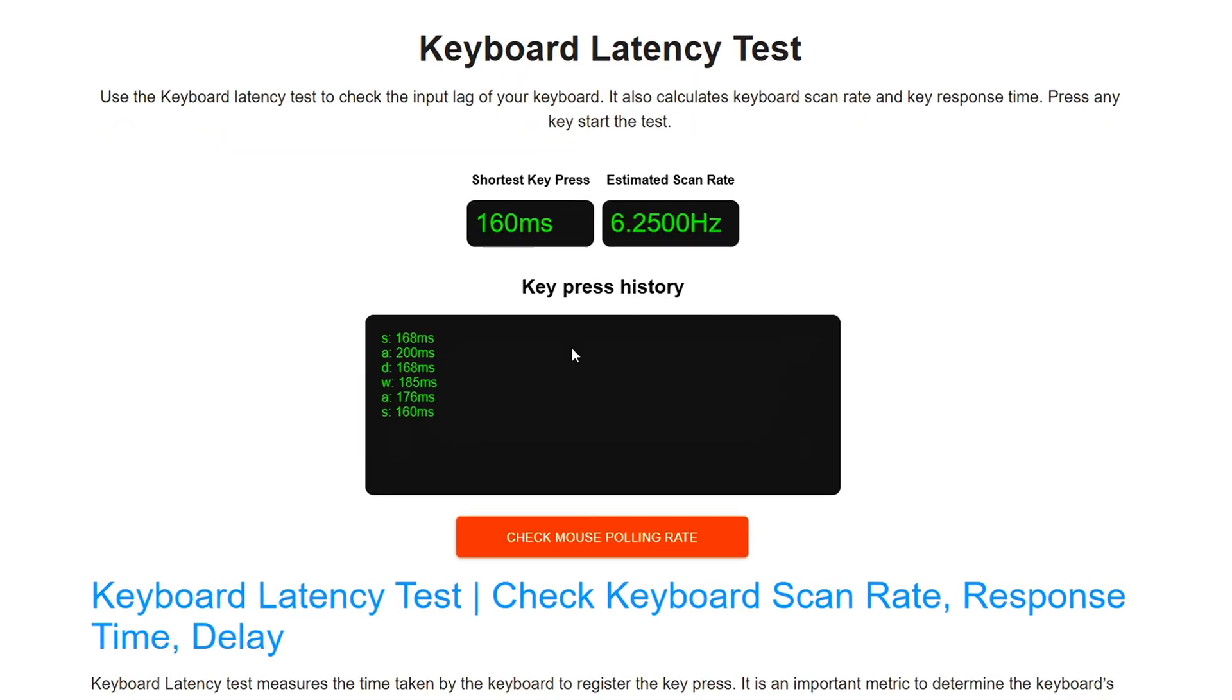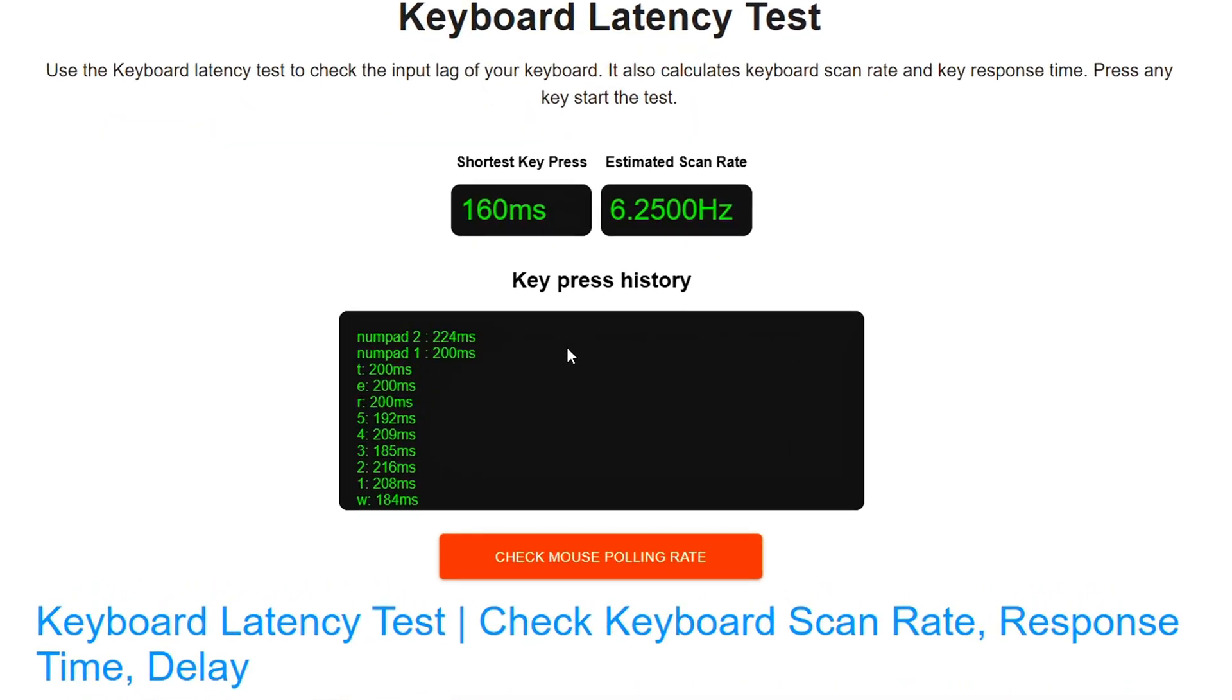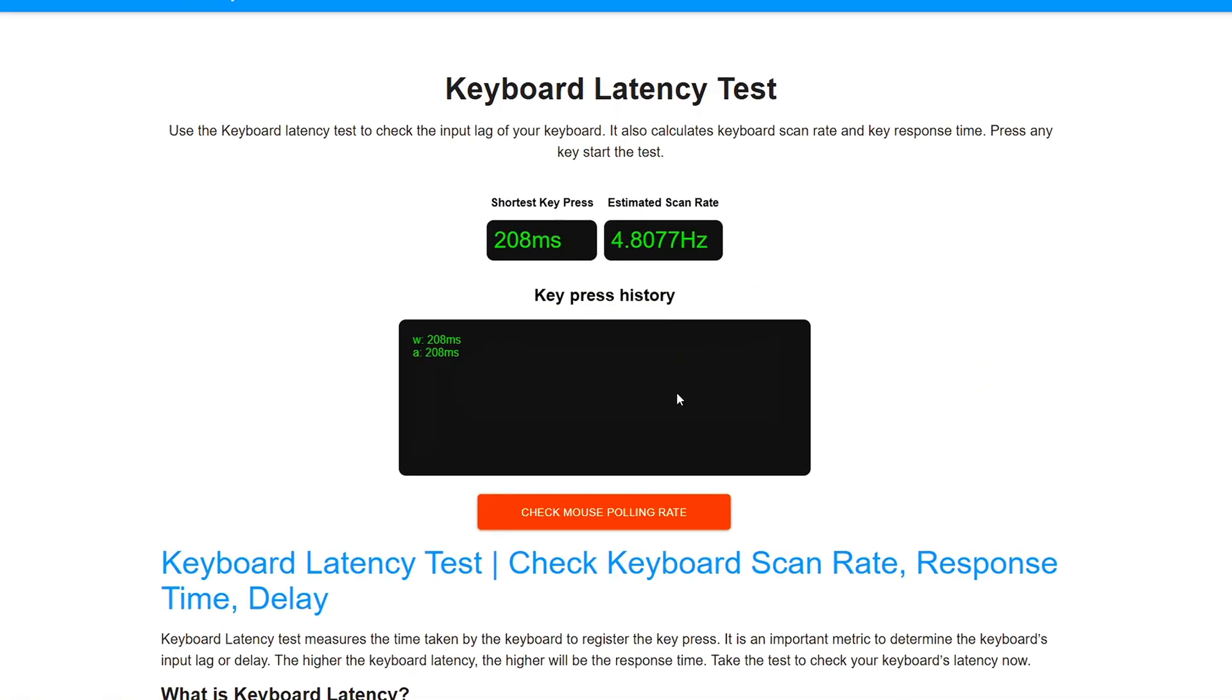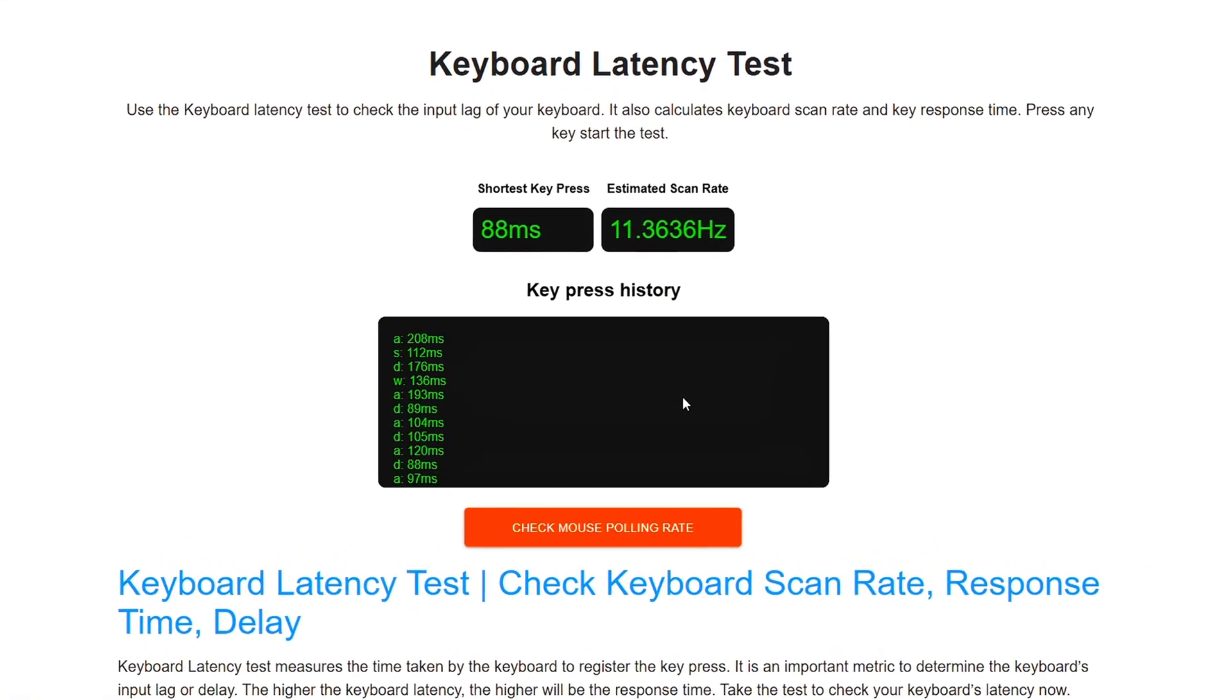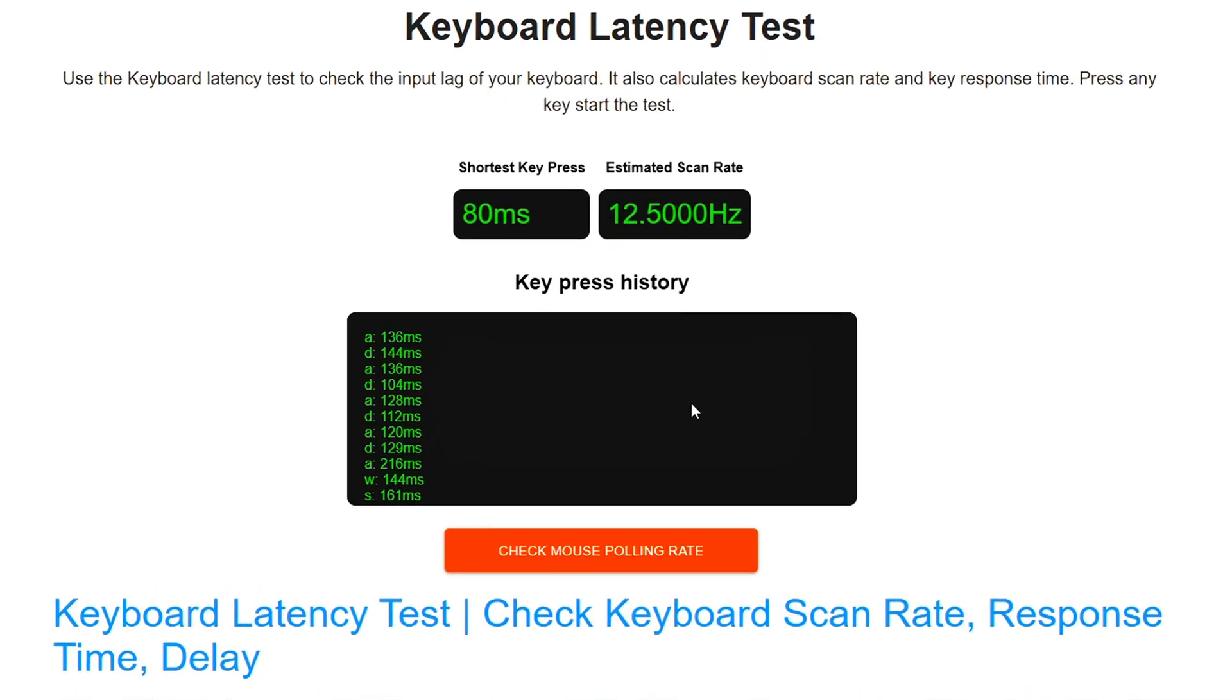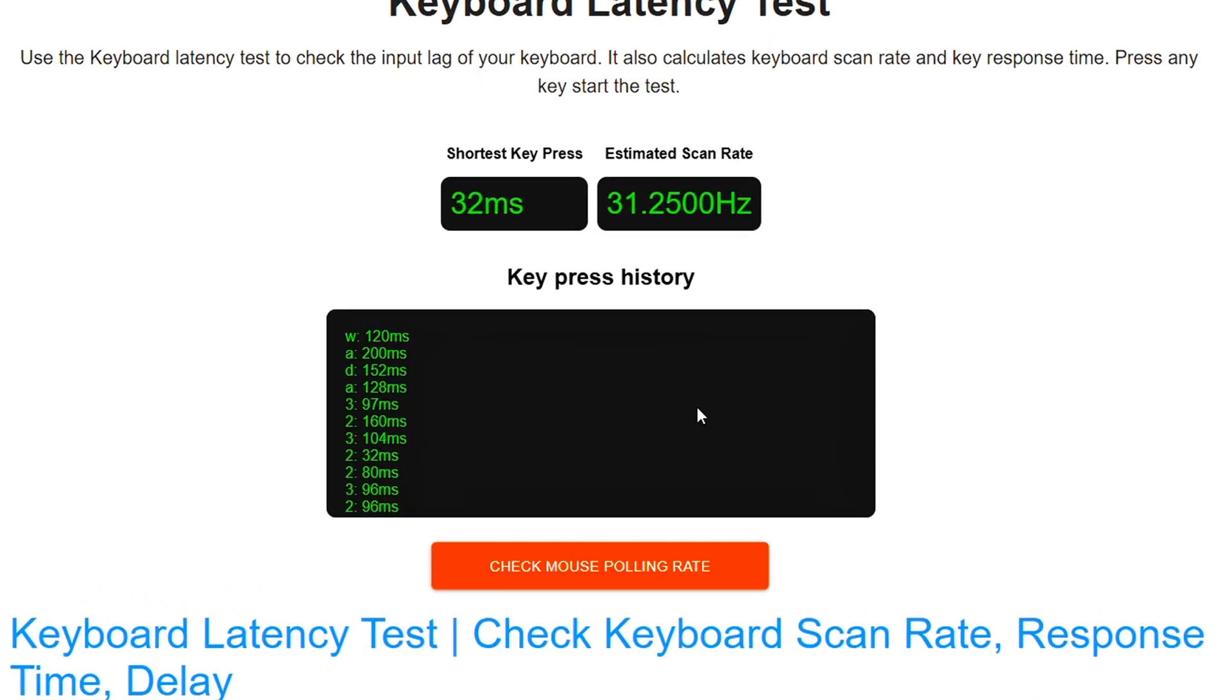Now your keyboard is fully tuned for low-latency gaming. No hardware changes, just smart software tweaks. Whether you're grinding ranked or hitting one taps, every millisecond counts. And this setup gives you that edge. If you notice the difference, drop a comment and let me know what your before-after delay was.